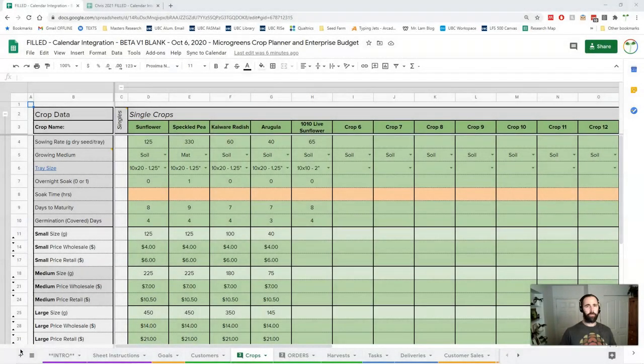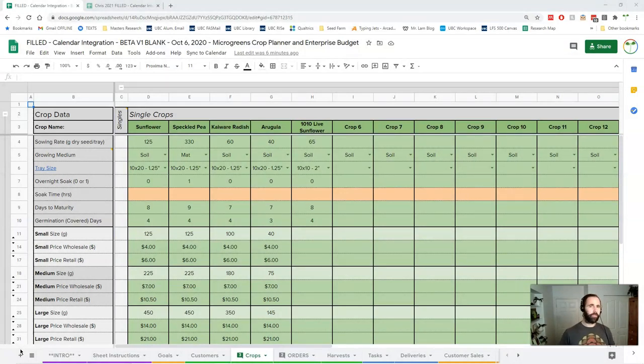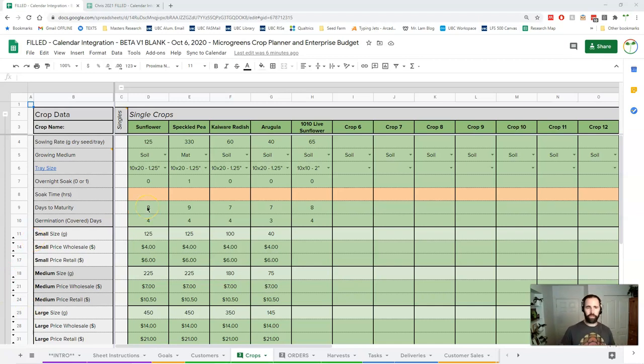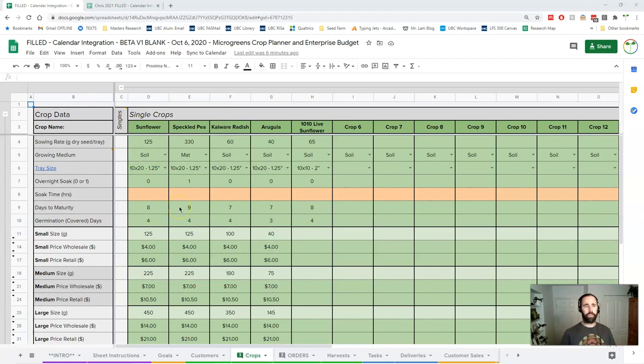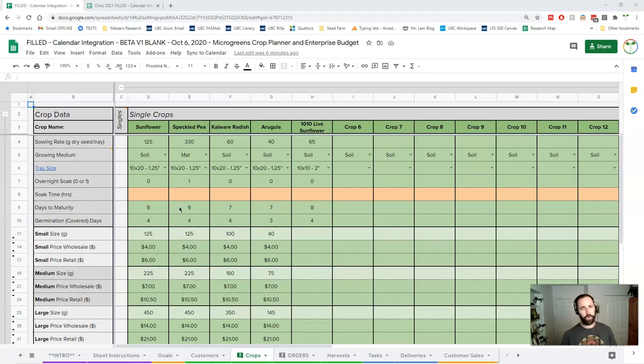As you might imagine, crops are a super important input for making an order, and there's a lot of information that accompanies crops. So I'll try to be concise, but this tutorial is going to contain a lot of information. First of all, we have this sheet broken down into two sections. The first section here is our single crops, so this is just a single crop growing in a tray. I don't recommend mixing crops in a tray.